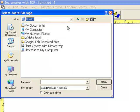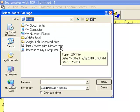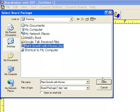Browse your computer to find the file that you just saved. There it is on my desktop, plantgrowthwithmovies.zbp.